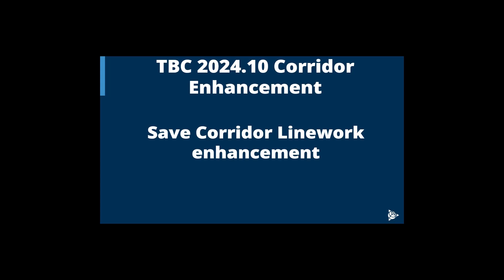In this video we will be looking at TBC 2024.10 corridor enhancement. We will look at the new safe corridor line work enhancement that we've added in TBC 2024.10.